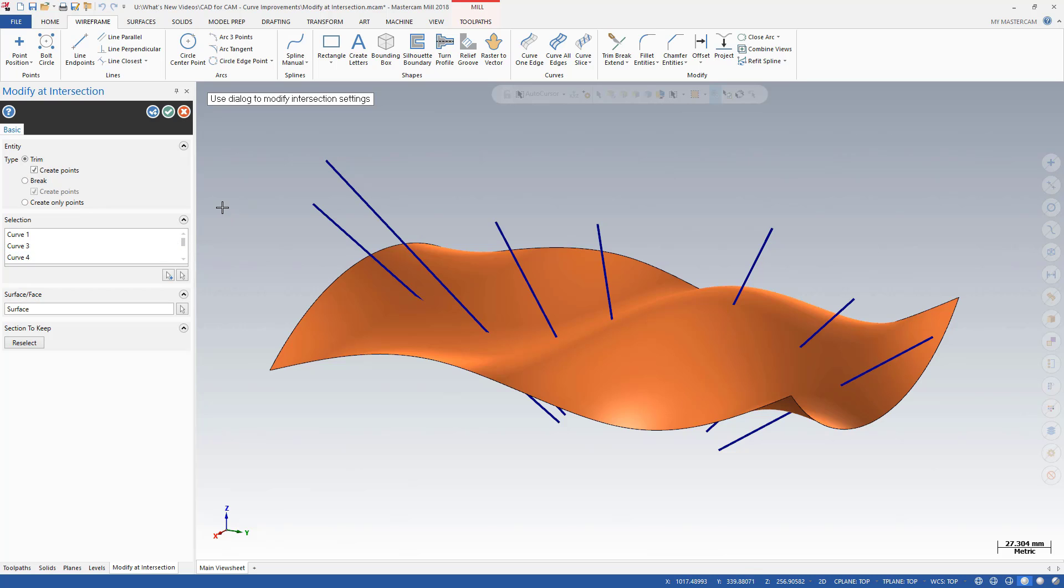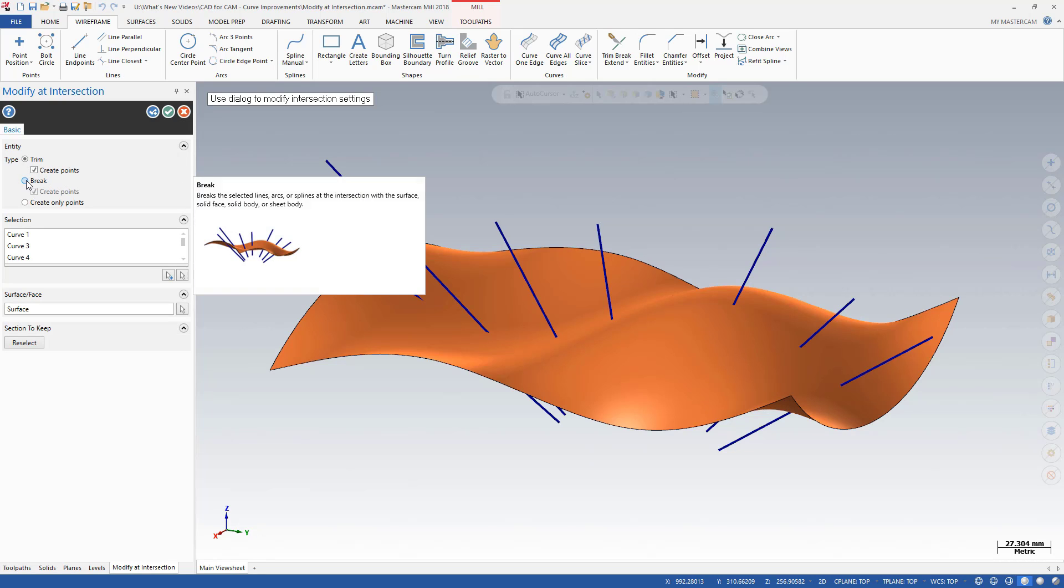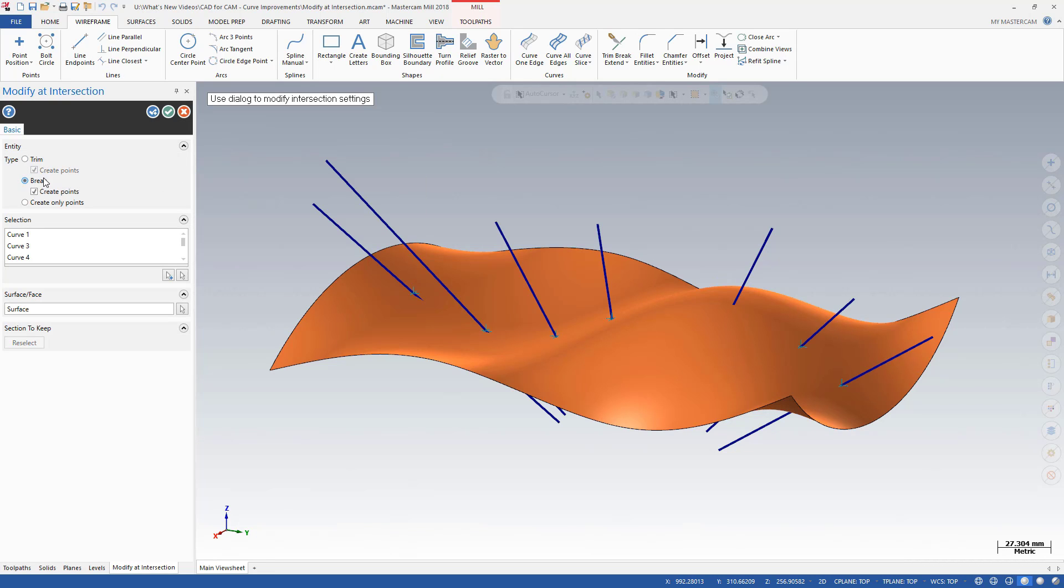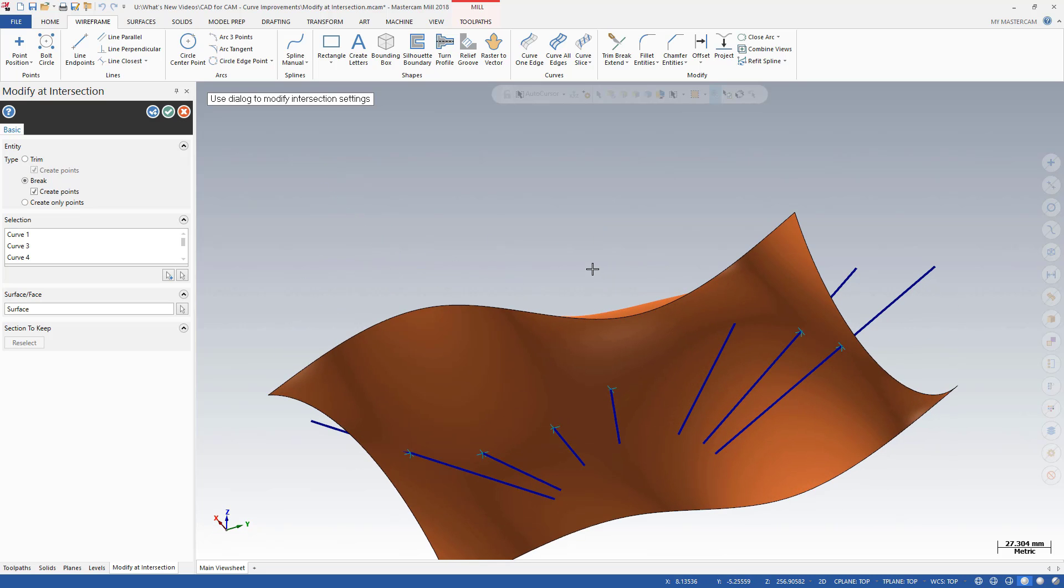Two simple selections allow you to break the geometry into separate sections or create points from the existing geometry.